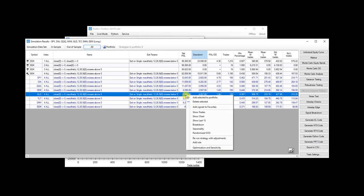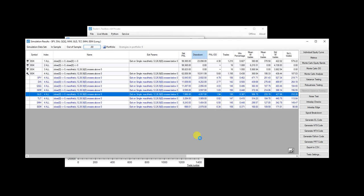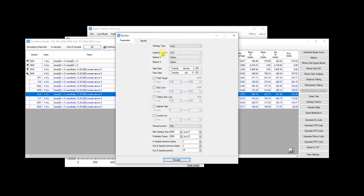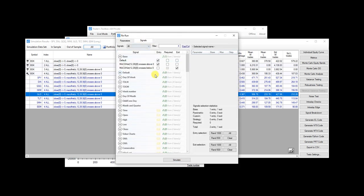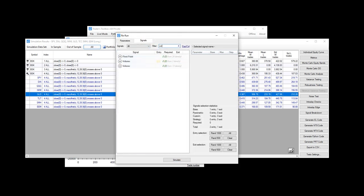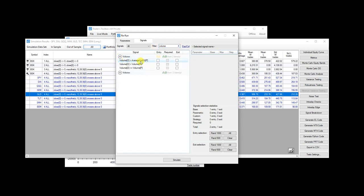So if I right click, I want to improve this moving average system on GLD, I can rerun the strategy with adjustments. I can go over to signals and let's type in volume and see if adding a volume filter can improve this. So volume is greater than its average vol.